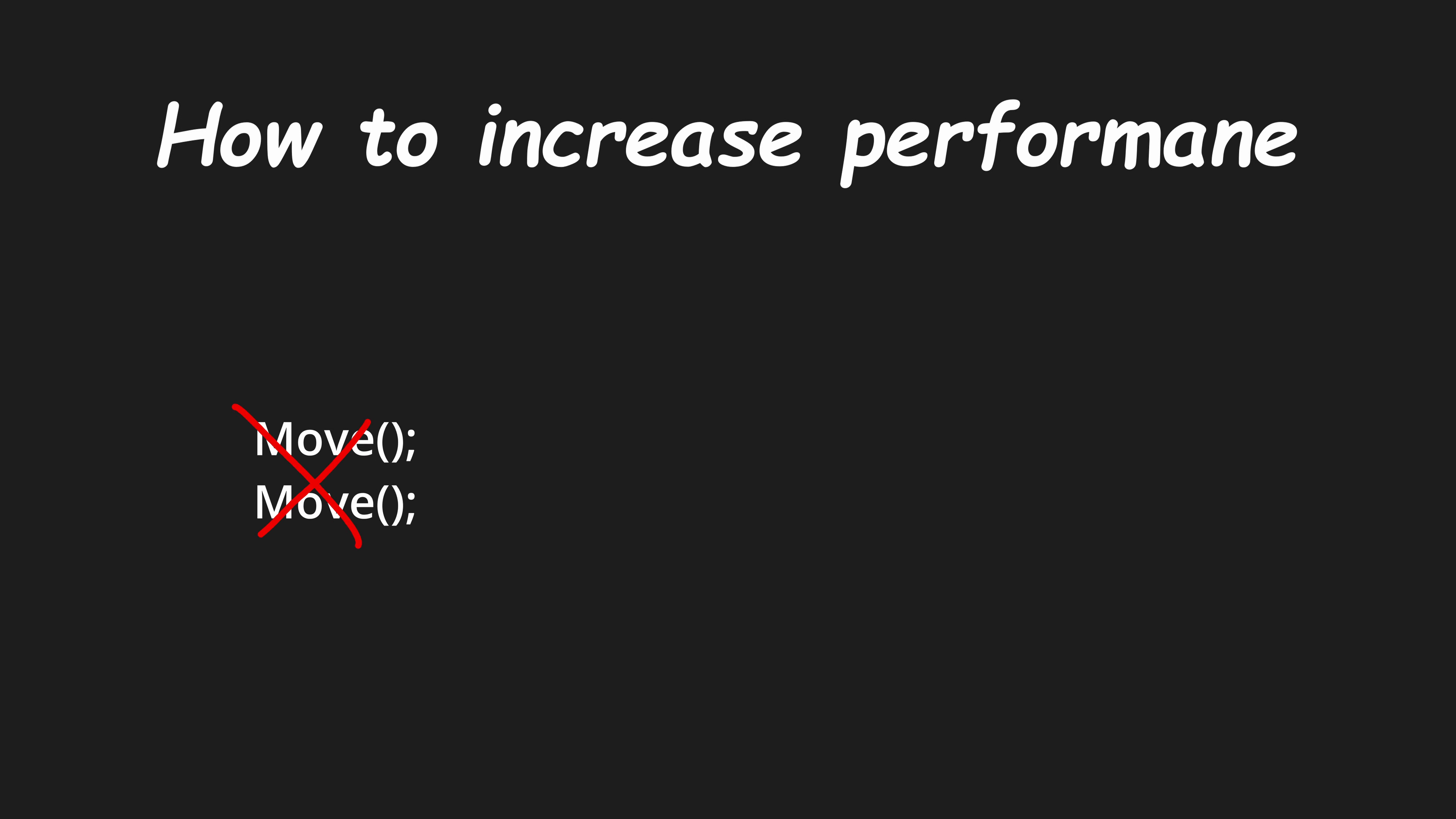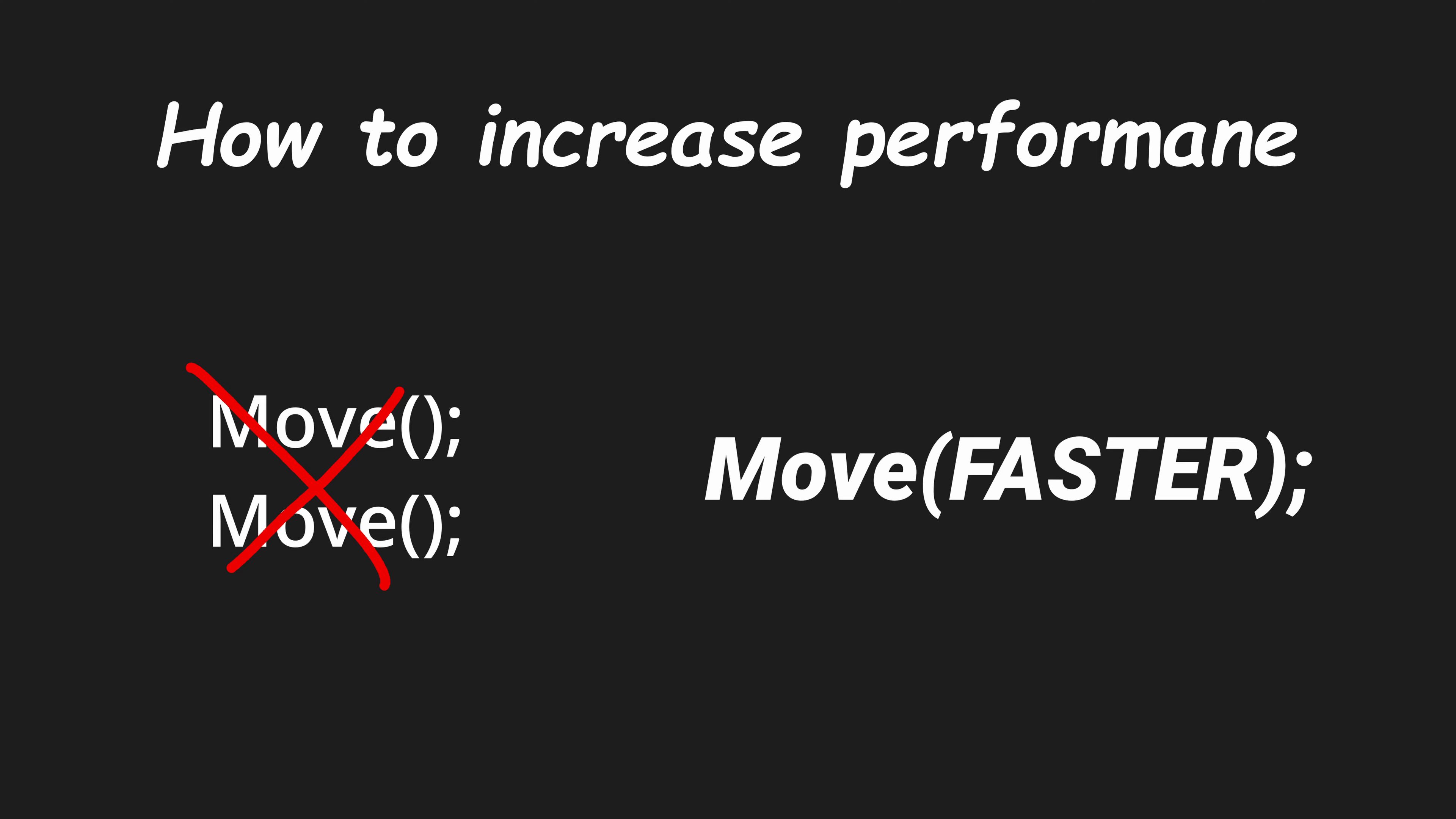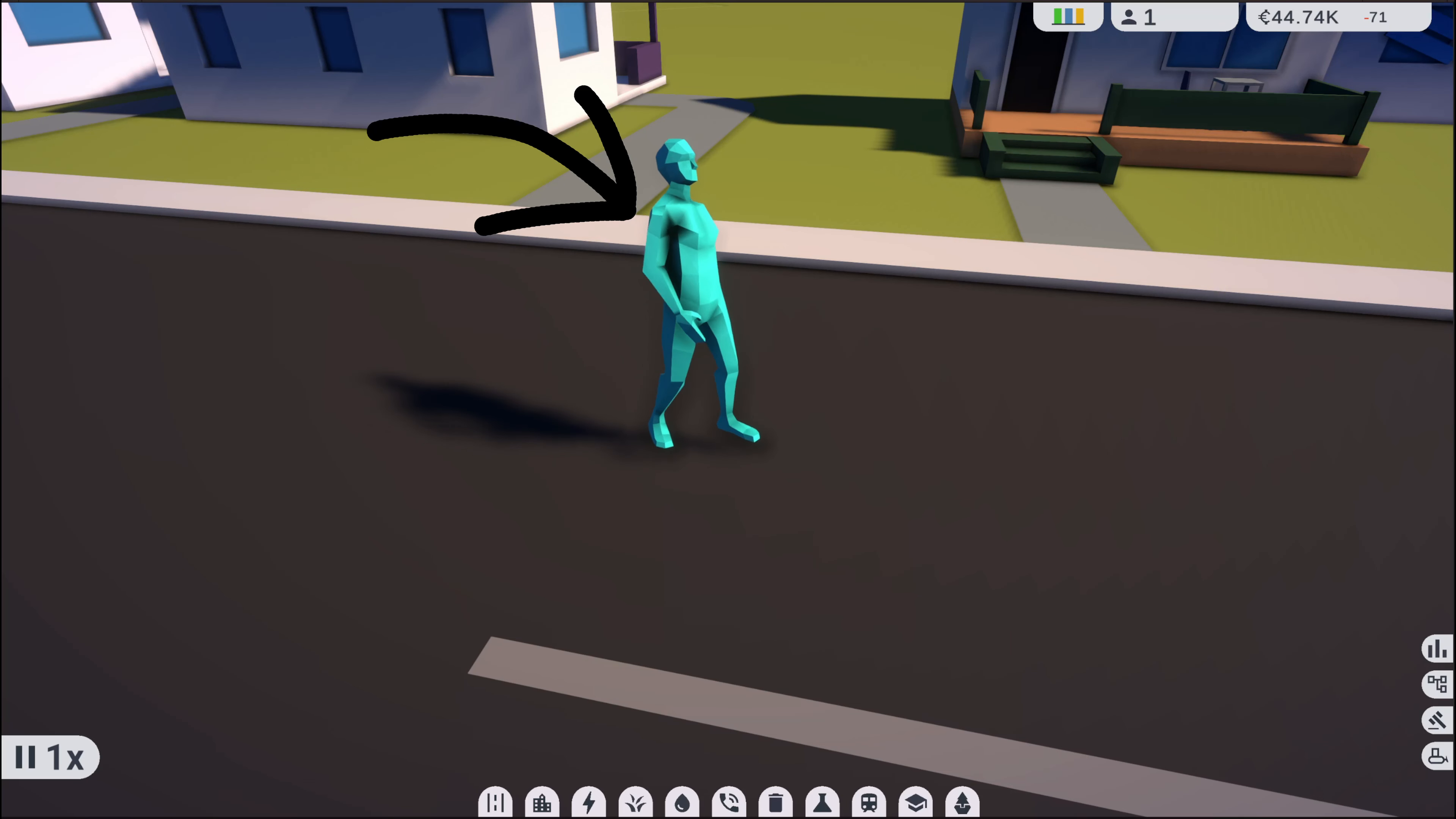Increasing the performance is pretty simple. Instead of calling the function twice, I just call the function twice as fast. But what does that mean? Well, this is a lie.